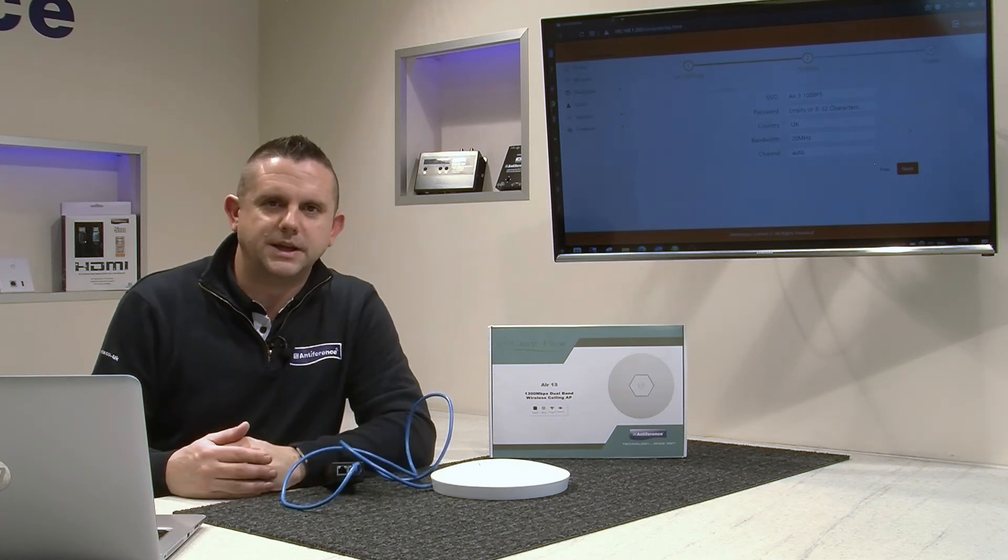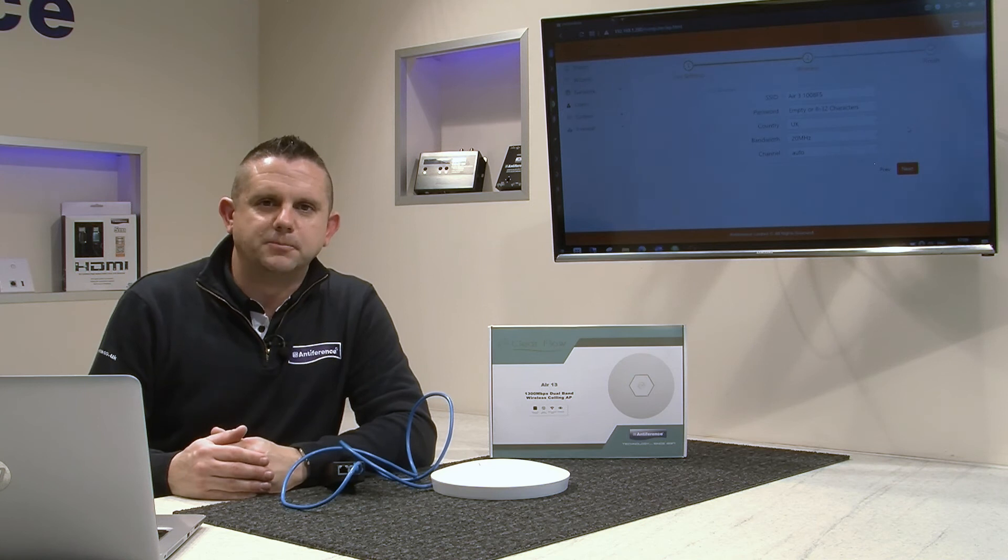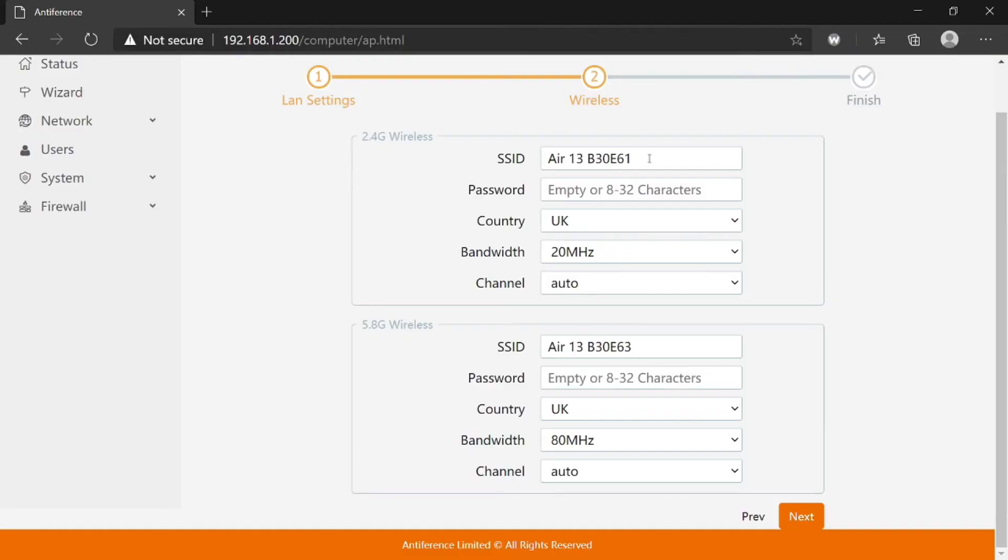You need to decide what to do. The two networks can be set with different SSIDs and passwords, which is the Wi-Fi name and security password. Unless there's a specific reason to have them as separate networks, the most commonly used process is to set them to exactly the same—mirror them.